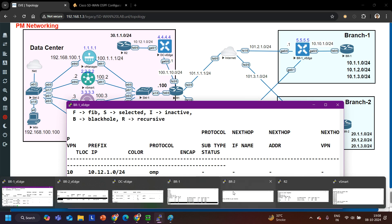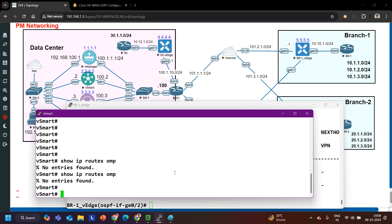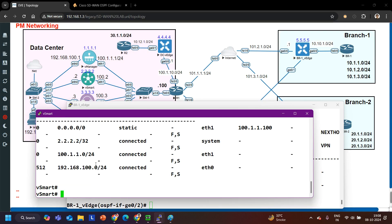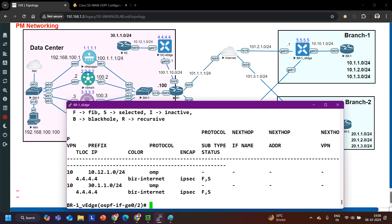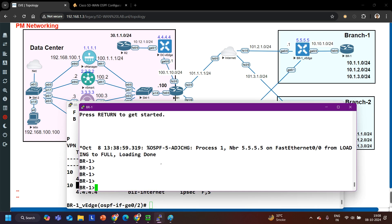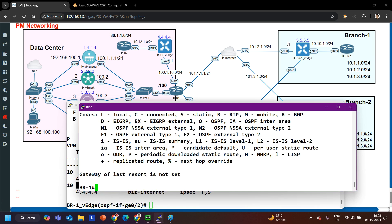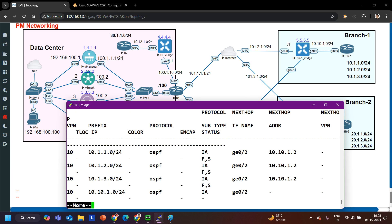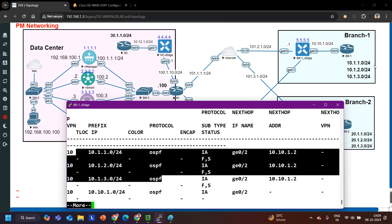On vSmart, we are not seeing the prefix yet, but vSmart should also have it. On Branch 1 vEdge, show ip route omp — we can see the data center prefix through OMP. But will Branch 1 vEdge advertise these prefixes to the internal router BR1? It will not, because redistribution is needed. Show ip ospf on Branch 1 vEdge — not there. On Branch 1 vEdge, show ip route ospf — it is learning all 10.x prefixes: 10.1.1.0, 10.1.2.0, 10.1.3.0, and advertising to vSmart.